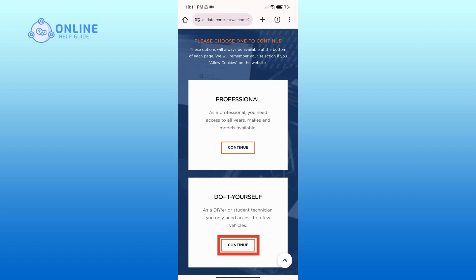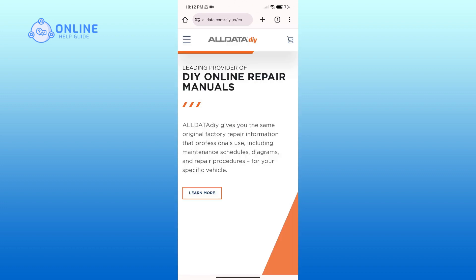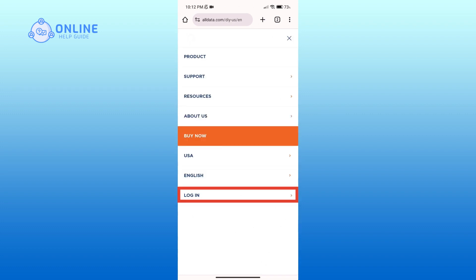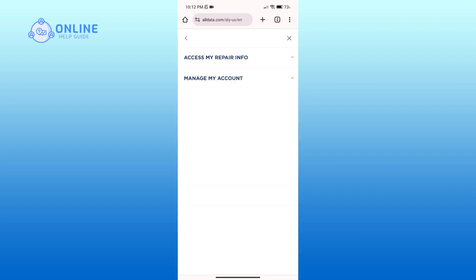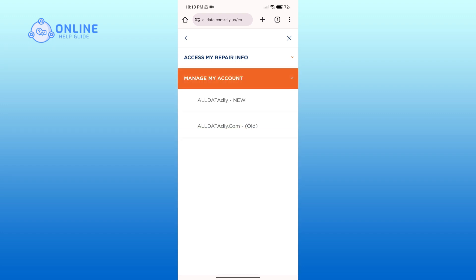Here, click on the three horizontal lines in the top left corner, then tap on login. Here, click on manage my account option. If you do not have an account, then click on Alldata DIY new option.